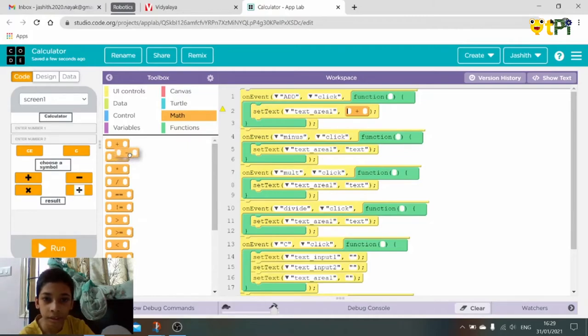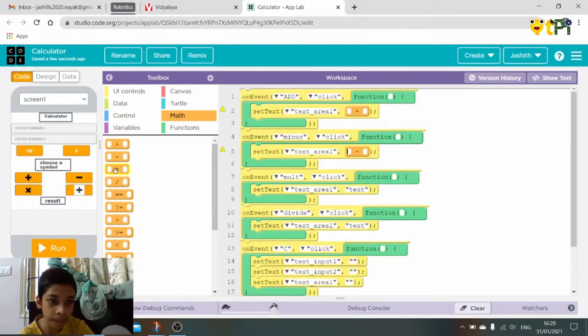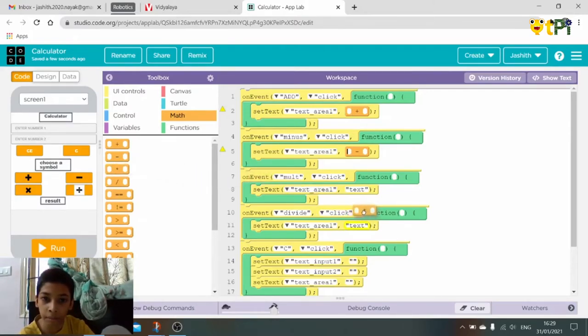In the add we drag and drop an add block, in the minus we drag and drop an add block.